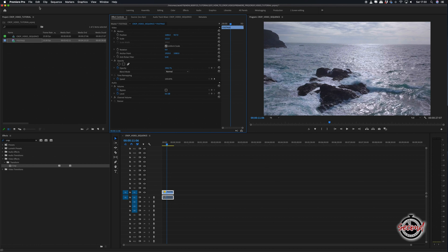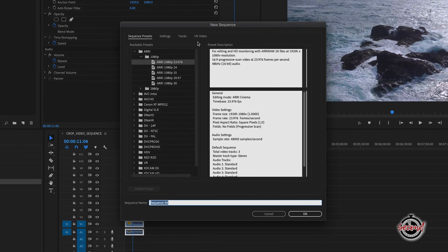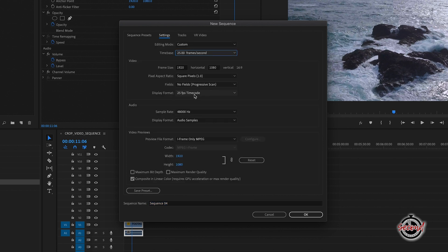To do this, go to file, new, sequence, click on the settings tab, then adjust your frame size to a portrait ratio, for example, 1080 by 1920.